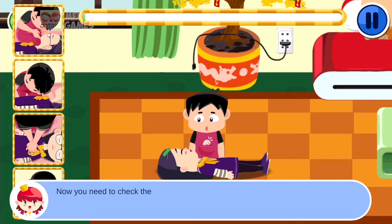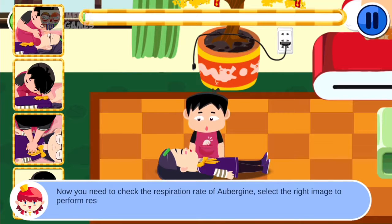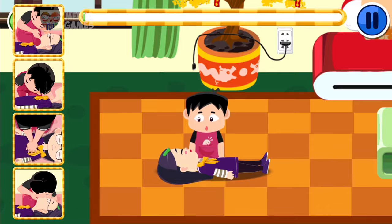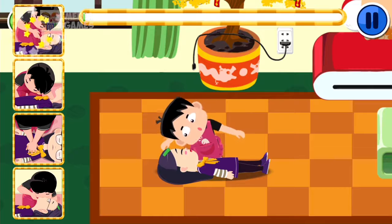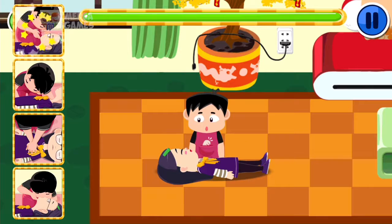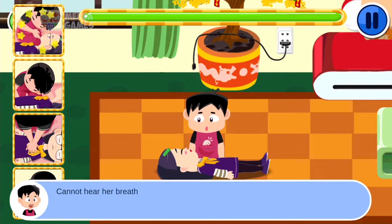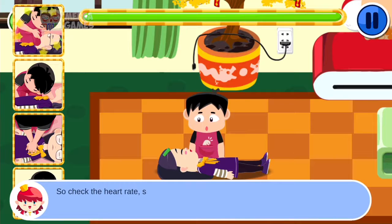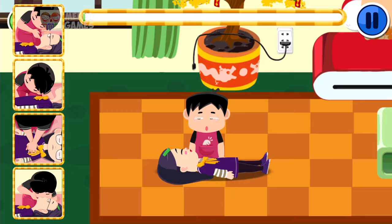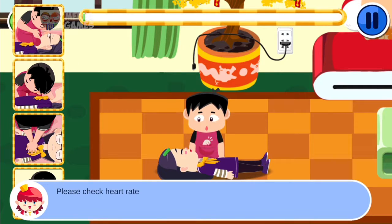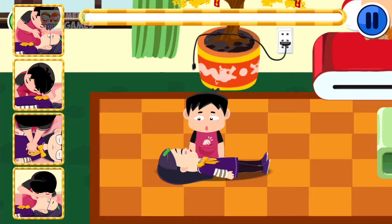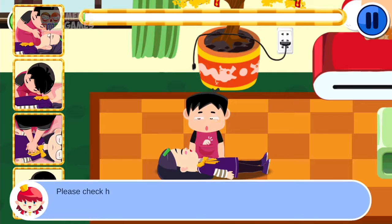Now you need to check the respiration rate of Aubergeen. Select the right image to perform a respiration check. Cannot hear her breath, so check the heart rate. Select the correct image to check heart rate.